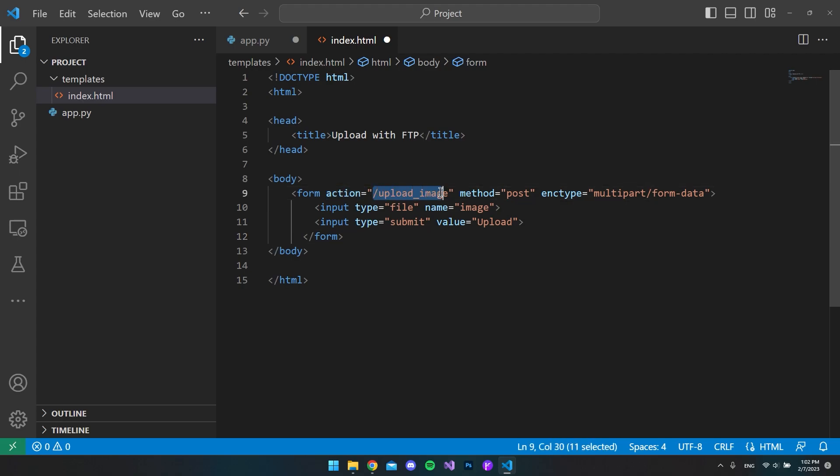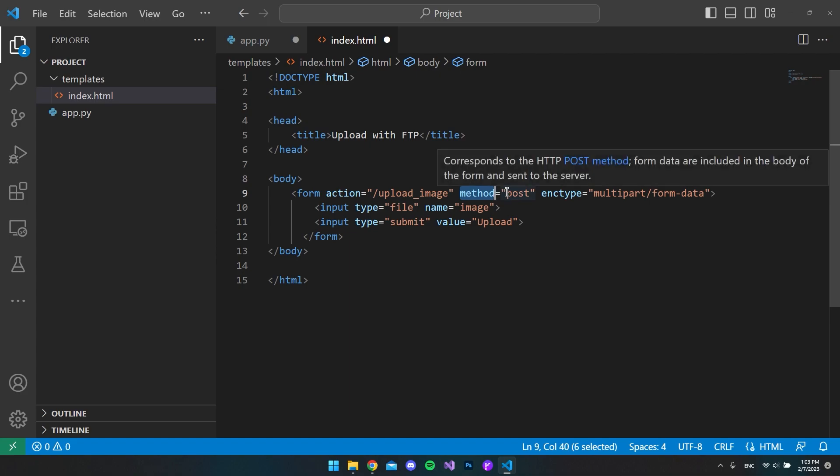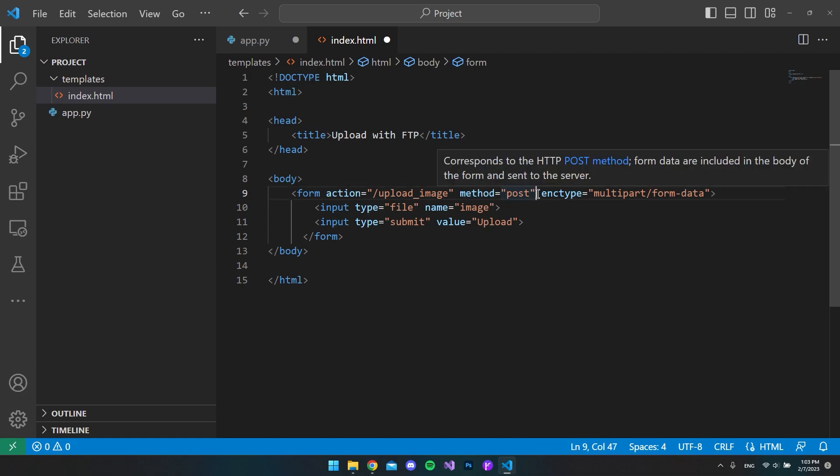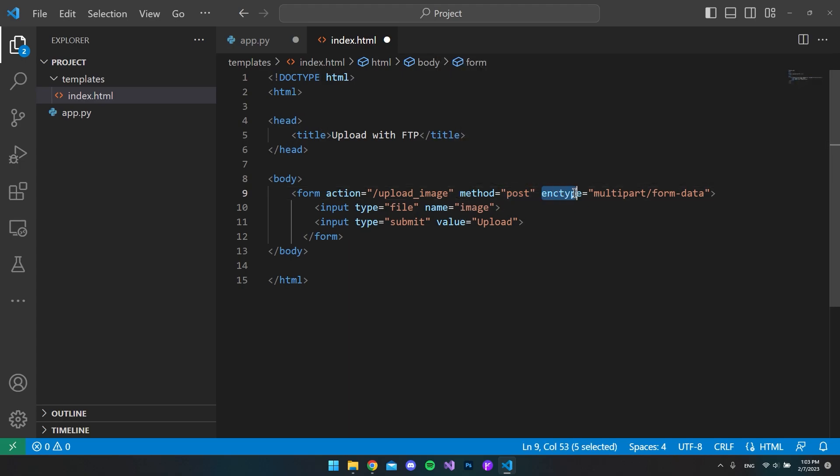Inside our body tag I just want to create this form where the action is our URL, which is the path to our method, and then we say that we want to use the POST method to send the request. Because this is some file that we want to upload, we need to use this enctype and it needs to be set to multipart/form-data, because else it will not work.